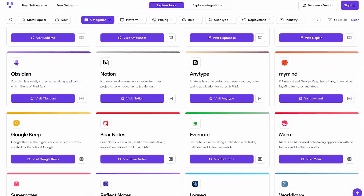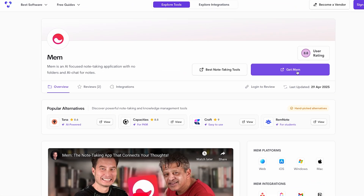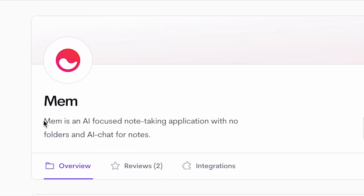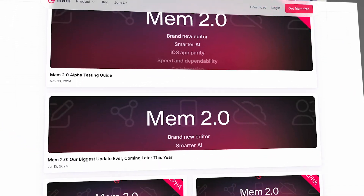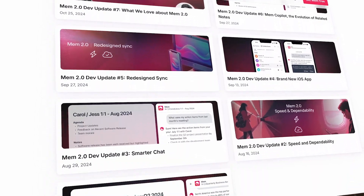Today we are looking at Mem. We reviewed it a fair time ago — it is a note-taking app that has AI baked into it, and as many of you know I was very skeptical at the start. The application sort of didn't know where it was heading, but they've got a brand new Mem 2.0 out, and we're going to take a look at whether it's worth your time and attention.